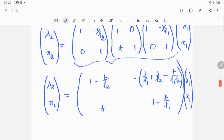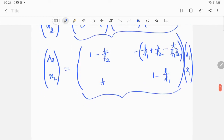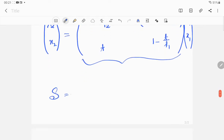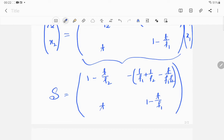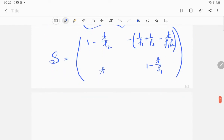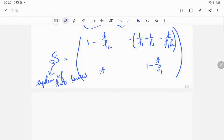So the overall system matrix for the system of two lenses is: top row [1 − t/f2, t] and bottom row [−(1/f1 + 1/f2 − t/(f1·f2)), 1 − t/f1]. This is the overall system matrix for the combination of two thin lenses separated by a distance t.